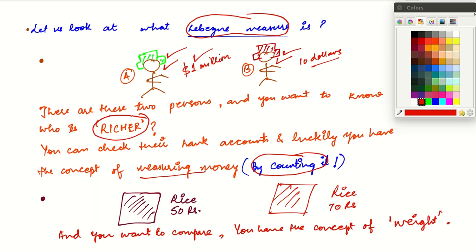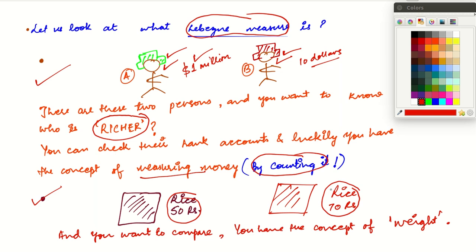Suppose you go to the market and you have two rice packets available — one worth Rs.50 and the other worth Rs.70 — and you want to know which one is better value if you don't worry about quality. You can just check the weight. If both are 1 kg, then money-wise the cheaper rice is better for you.